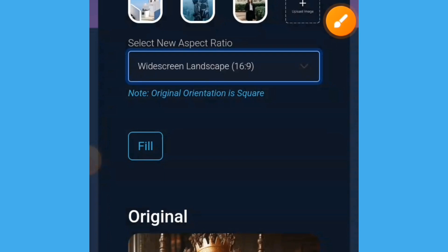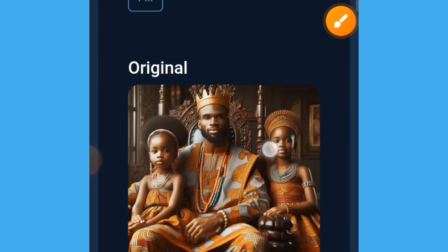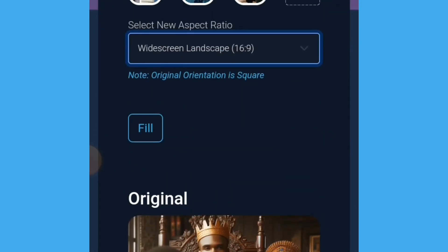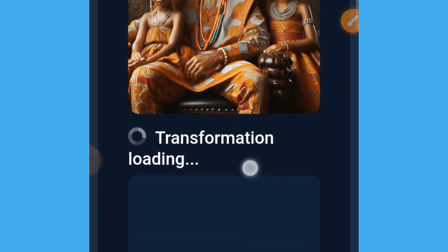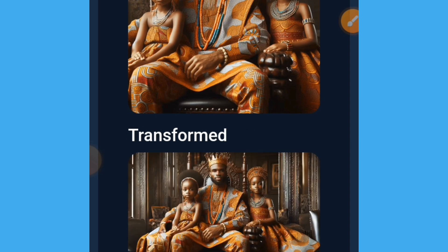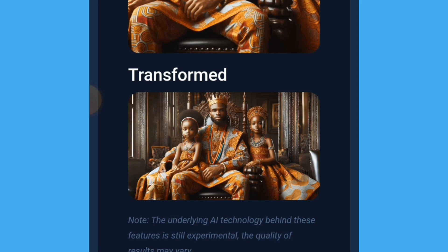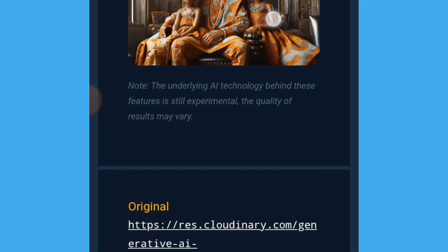After selecting 16:9, tap on 'fill.' You will see a fill button — just tap on that and allow it to load. You can see 'transformation loading.' After the transformation loading is done, you are going to get your image displayed below.